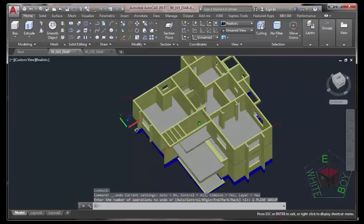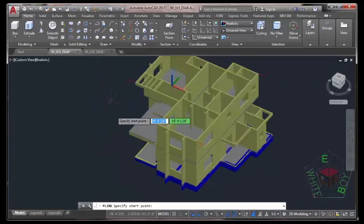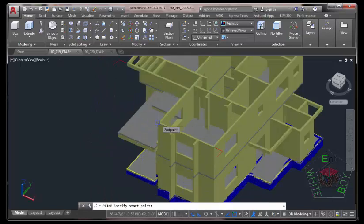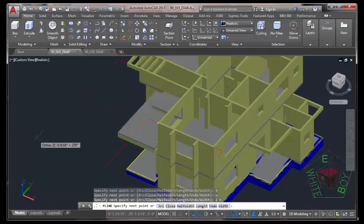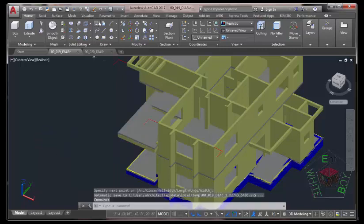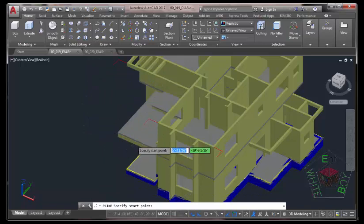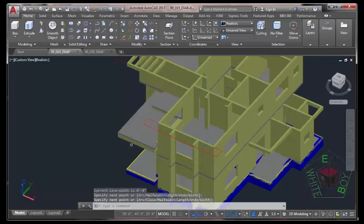Hold down the Shift key and your middle mouse button to orbit. Select the Polyline command. Start the Polyline from this point, move in this direction, type 2 feet 6 inches, press Enter. Move in this direction, type 2 feet 6 inches, press Enter to end the command. Now select the Polyline command again, click on this Endpoint and this Endpoint, then press Esc.